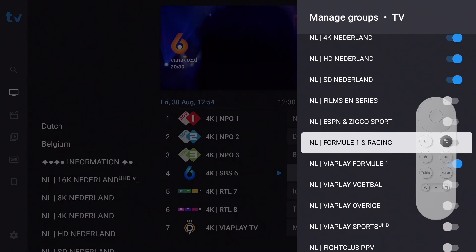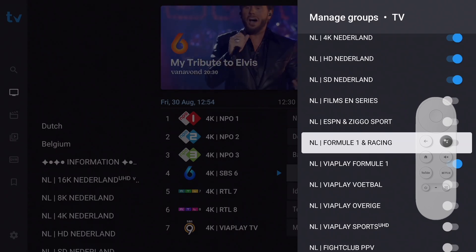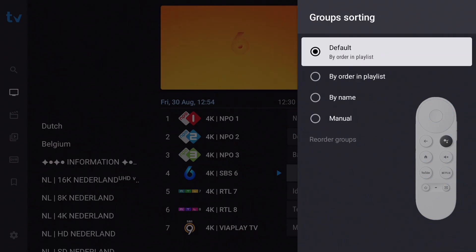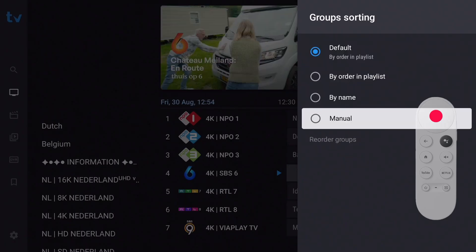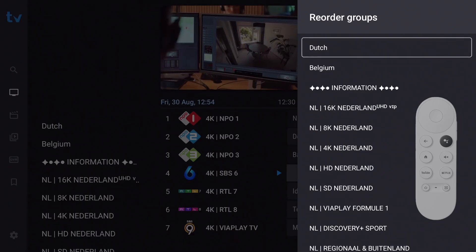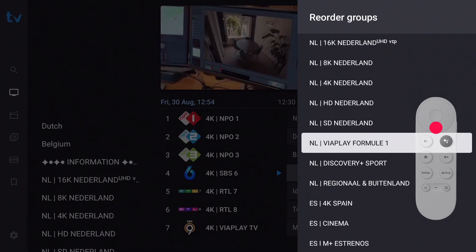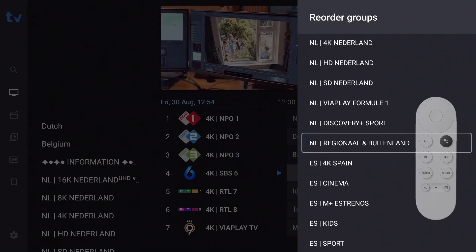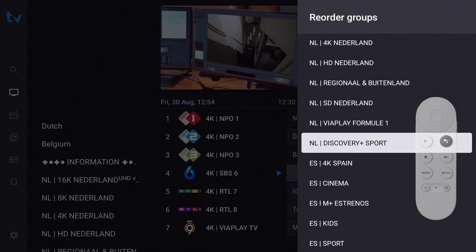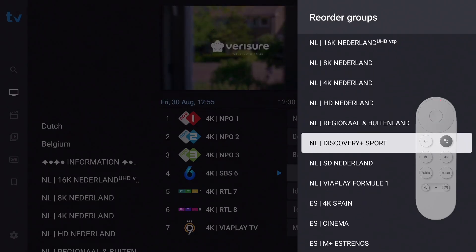You can also reorder the playlist when you're not satisfied with the default sorting. Move to the top of the menu and select 'Group Sorting,' then select Manual for full control. Now select 'Reorder Groups.' The first group is selected — press OK to deselect and select the group you want to reorder. Move the group to its new position with the Up/Down buttons and press OK to confirm. Edit the entire list this way, and when done long press Back to exit.